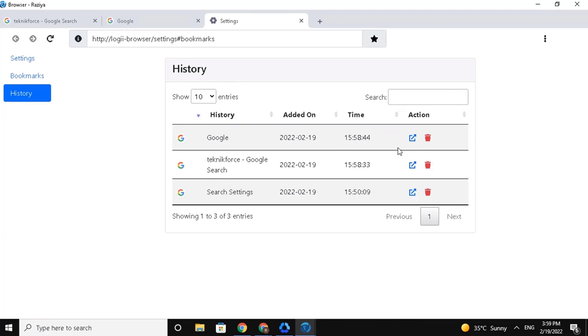Again, if you want to open any history URL, just click on this button, and click here to delete.